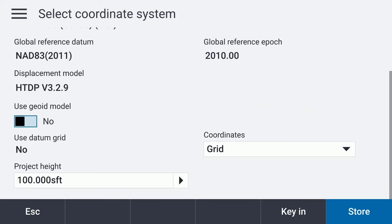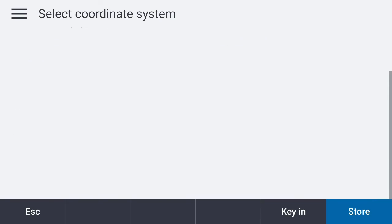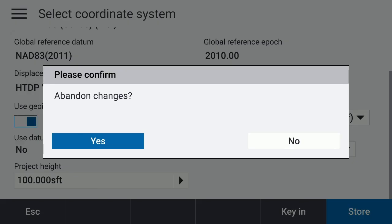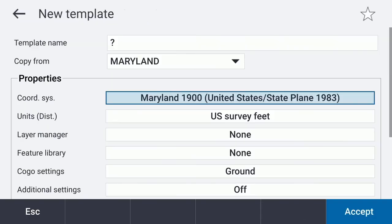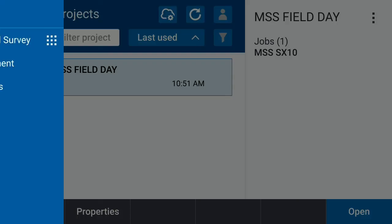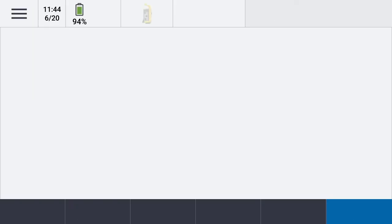It's going to default to 'No' when you first open it. Switch it over to 'Yes' and a menu will pop up to the right. Hit the down arrow and you'll see the geoids are in the proper place on the data collector. If we were creating a template, we'd hit Store — but right now we don't need to. Hit Escape, abandon the changes, escape one more time, hit Back, go to Menu, and exit out of the program.